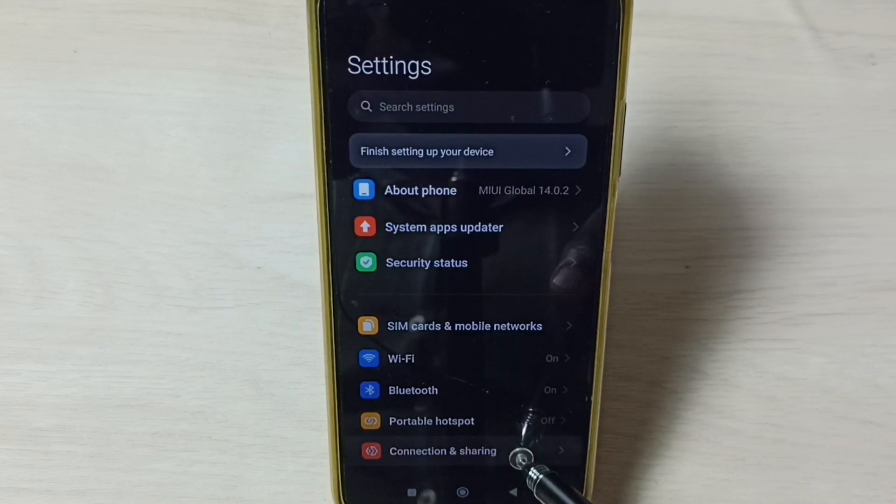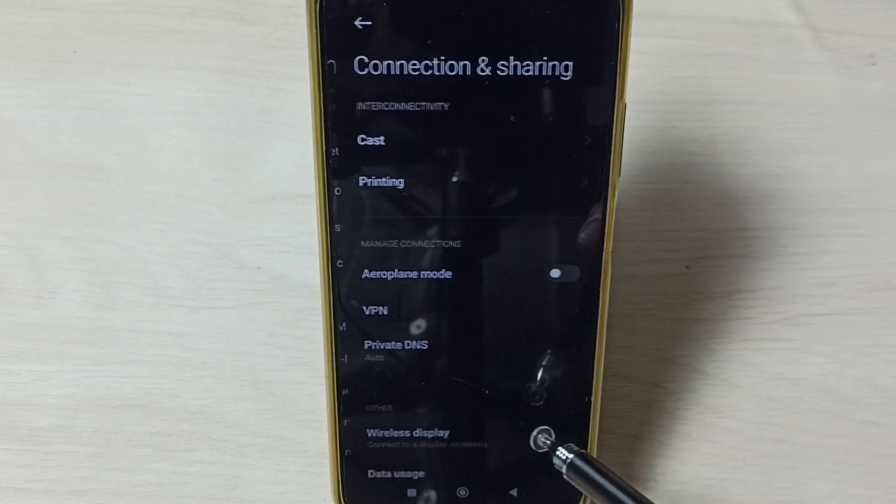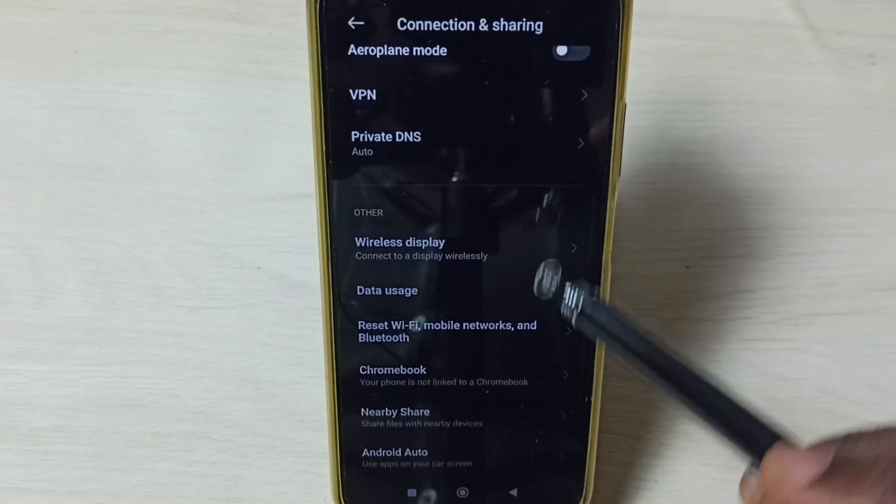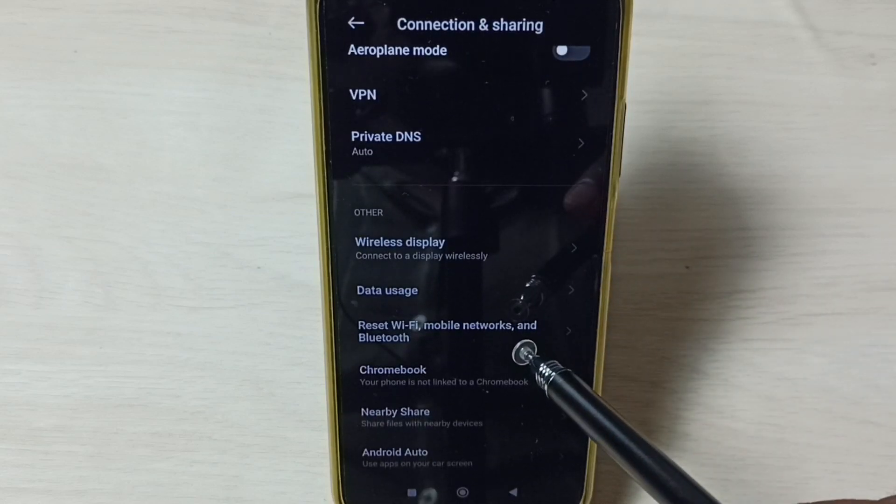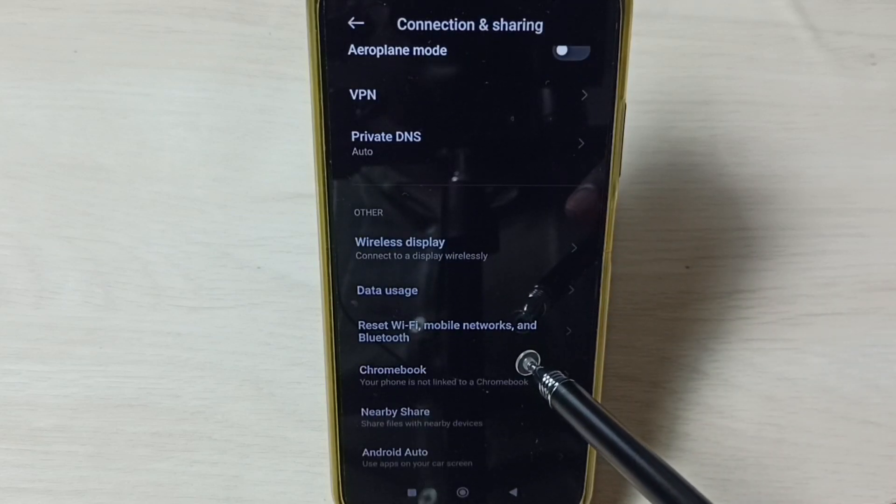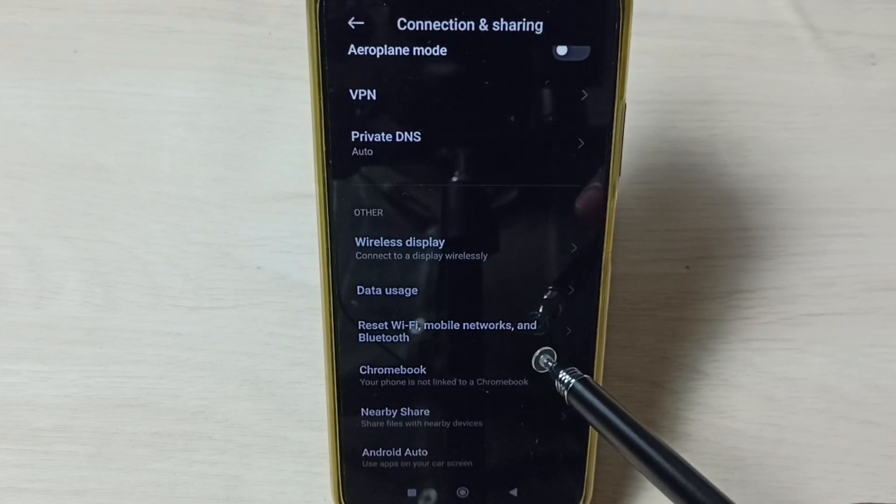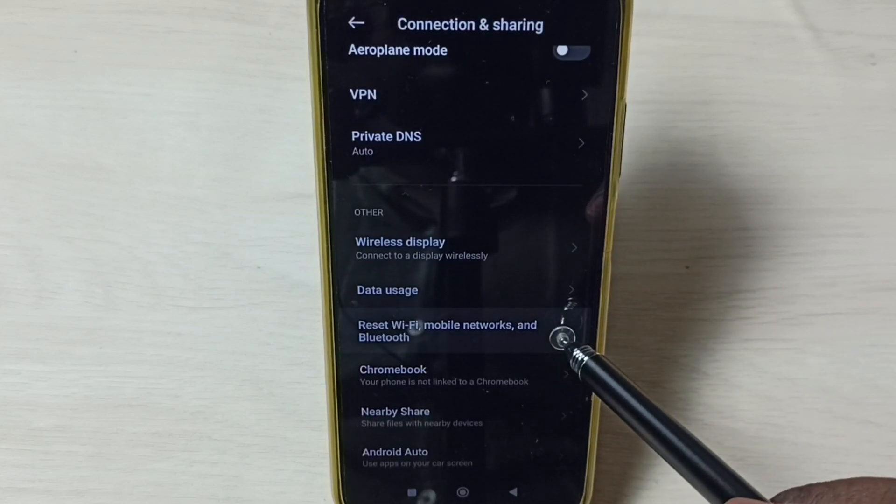Go to Connection and Sharing, then scroll down to Reset Wi-Fi, mobile networks, and Bluetooth.